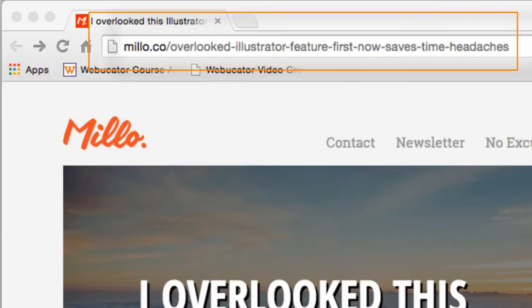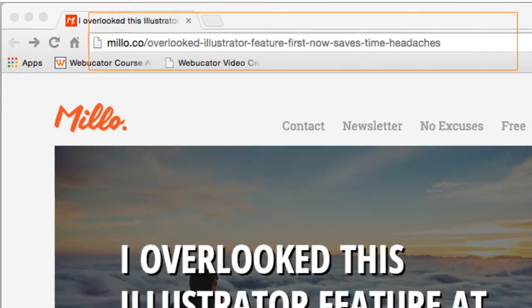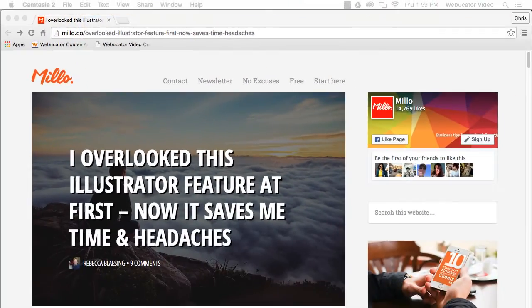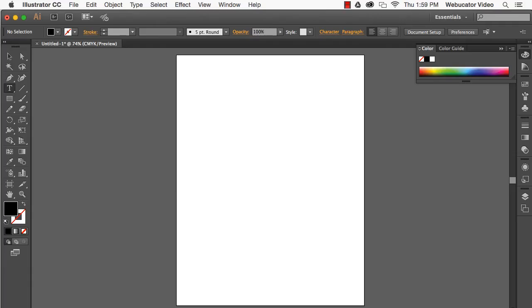To use text box resizing, first make sure that you're working with area type, not point type.